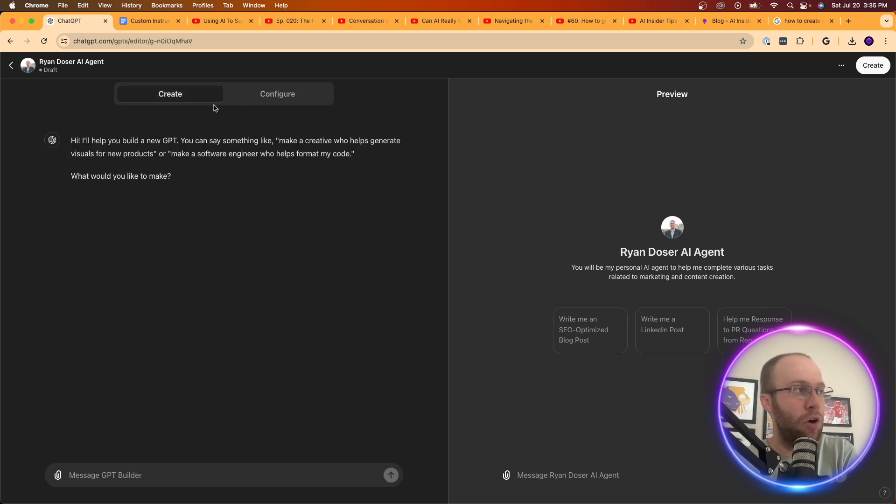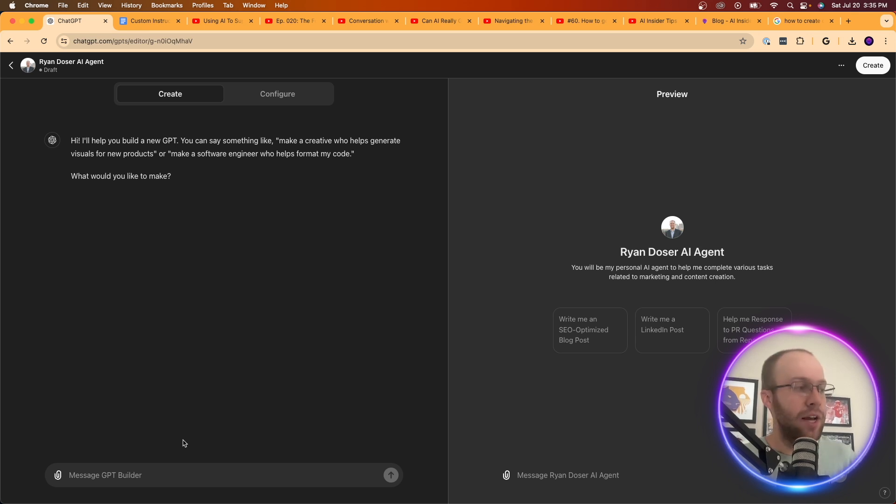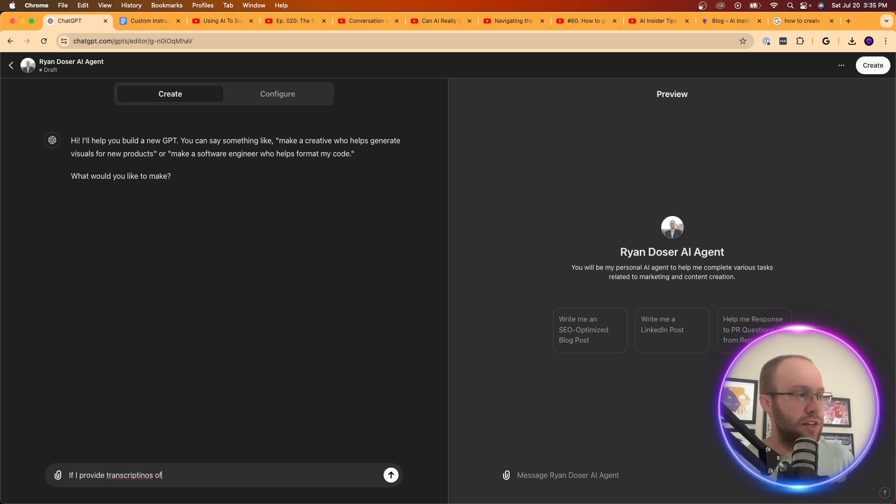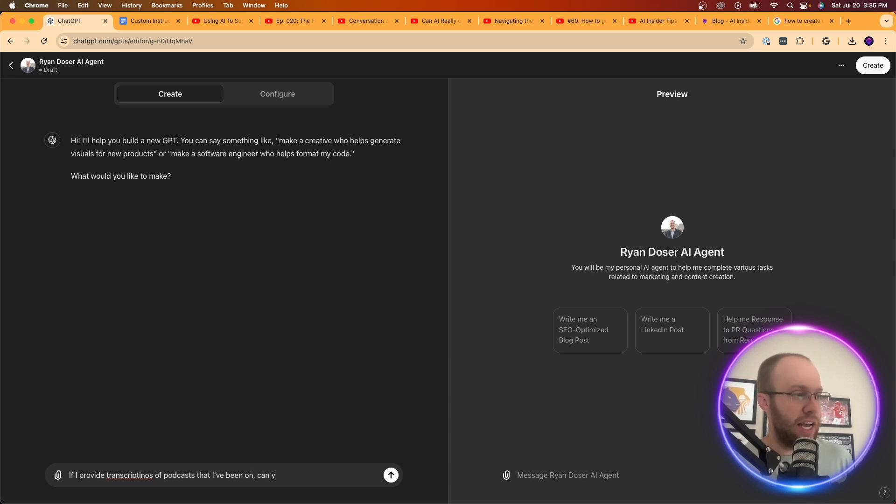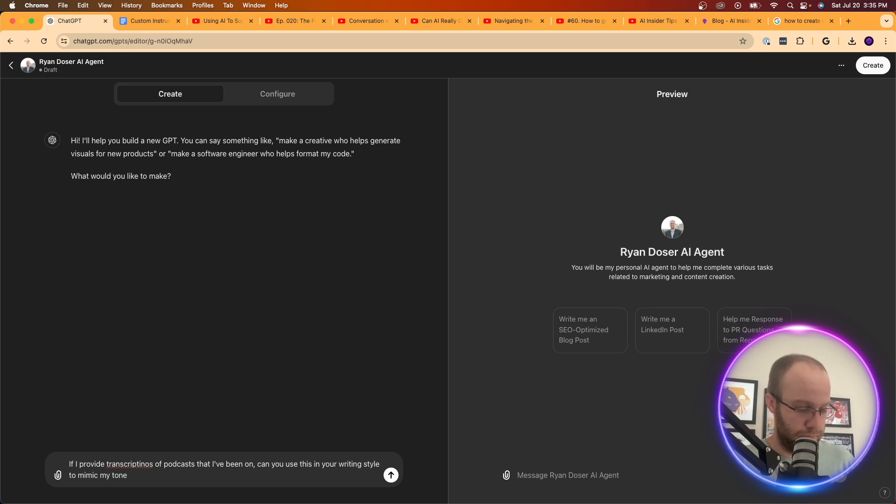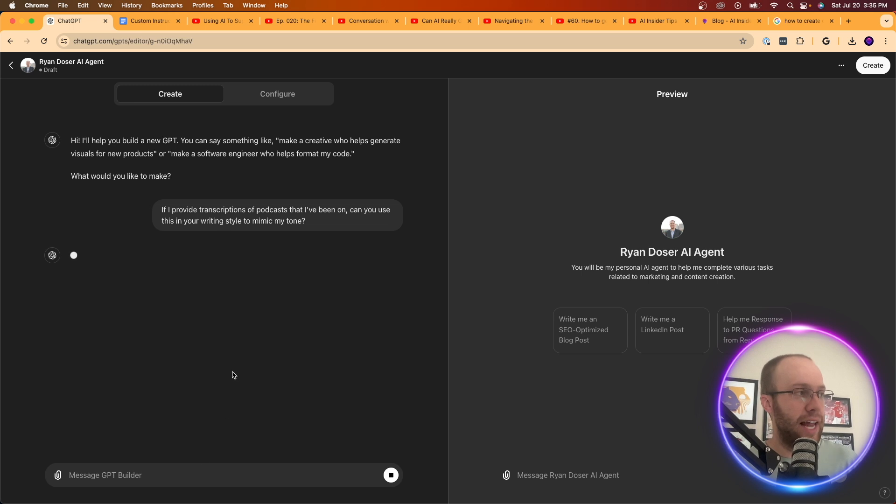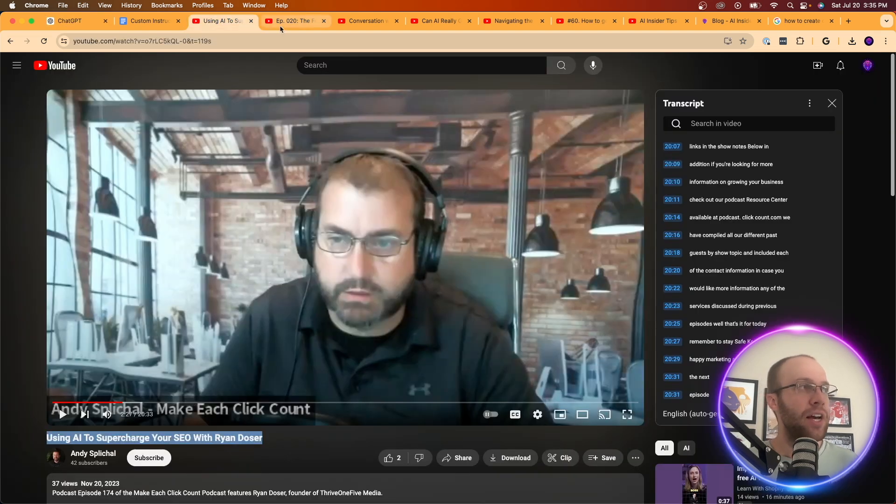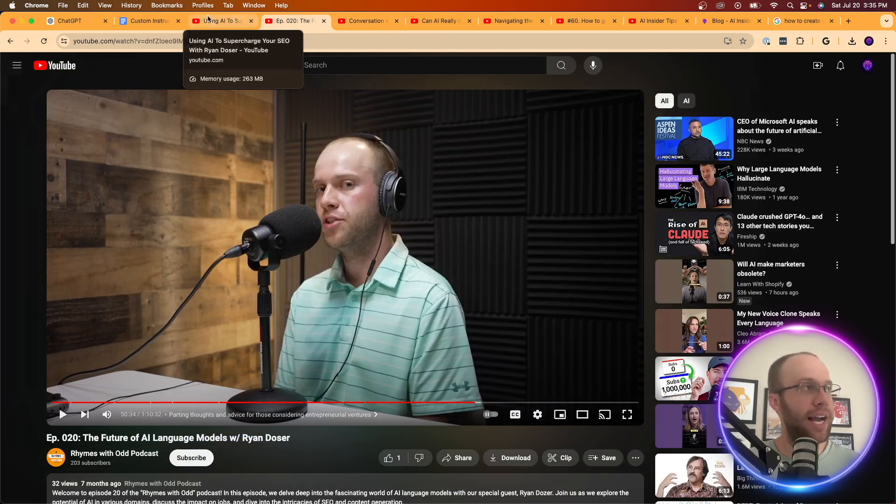Next, I'm going to come over to the create portion here on the tab. And this is very important. So now what I'm going to do is the following. I'm going to say, if I provide transcriptions of podcasts that I've been on, can you use this in your writing style to mimic my tone. And I spelled transcriptions wrong, but you'll see where I'm going with this here shortly. So I'm going to hit enter. And it says, yes, I can certainly use transcriptions of your podcast to better mimic your tone. Please upload the transcriptions and I'll incorporate your style into your responses.